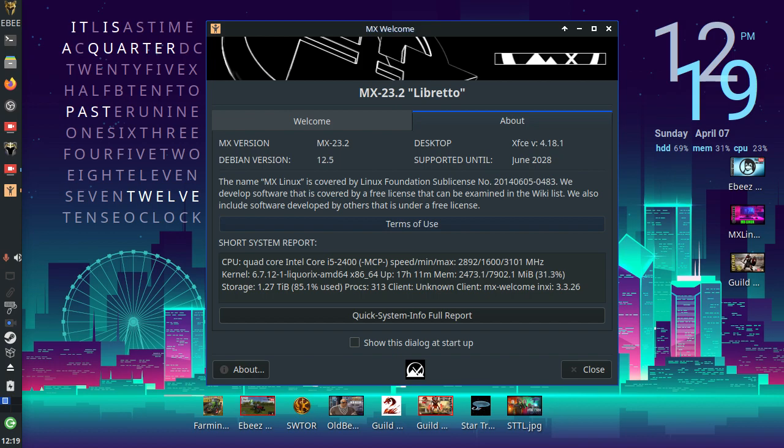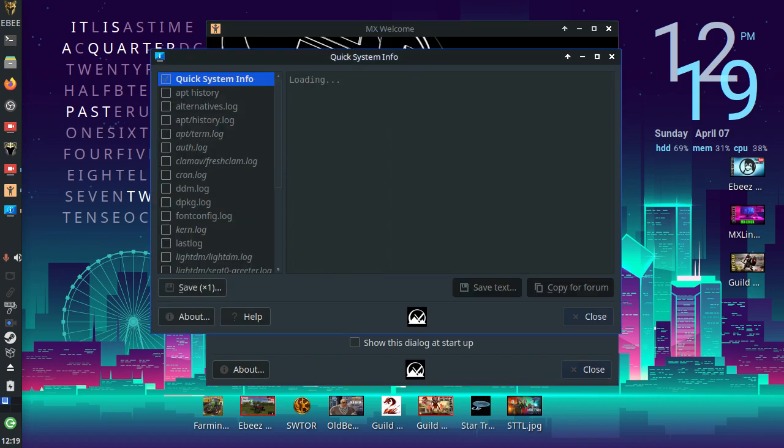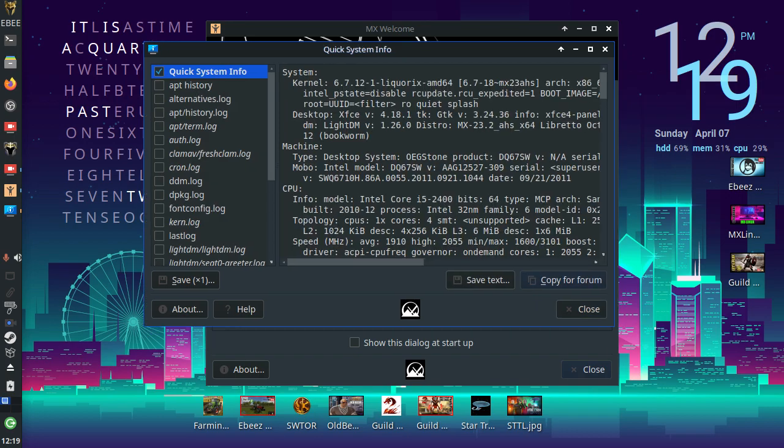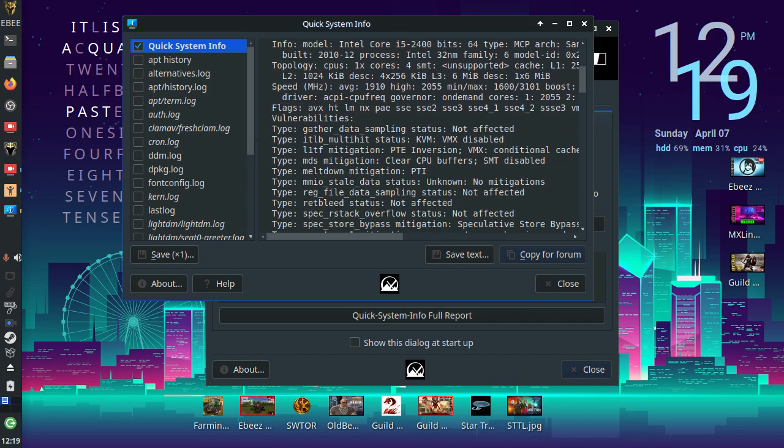We've got eight gigabytes of DDR3 RAM. And we've got about one and a half terabytes of storage. And there is a quick system report available.